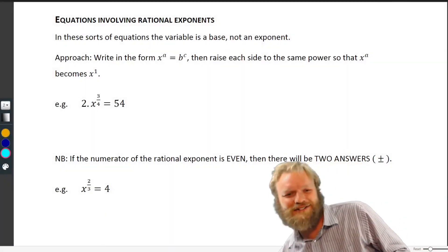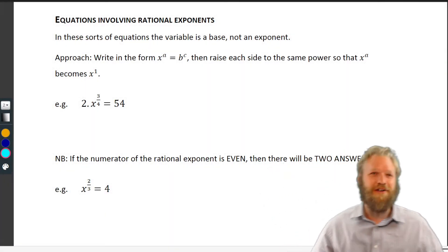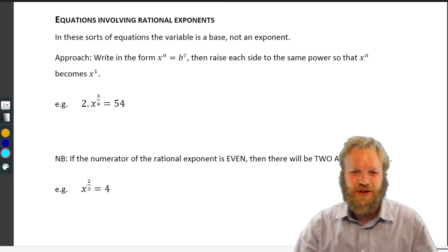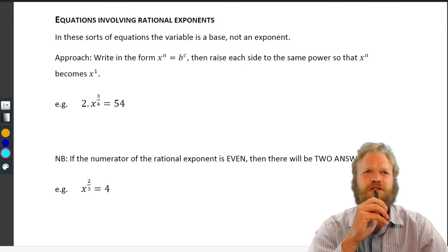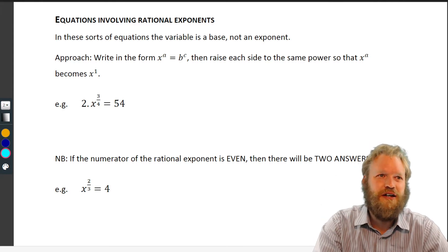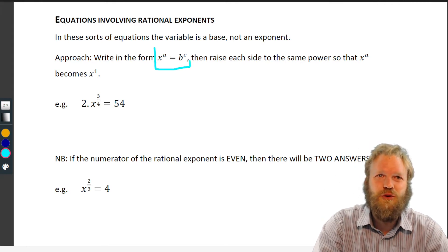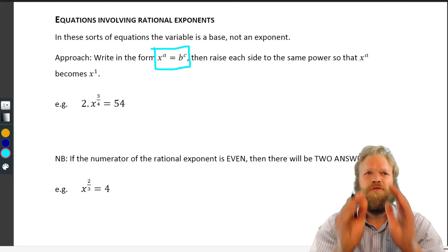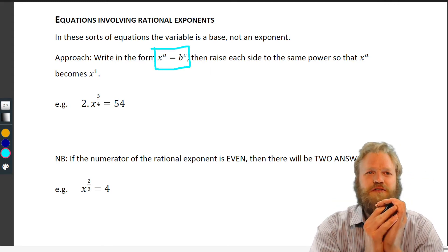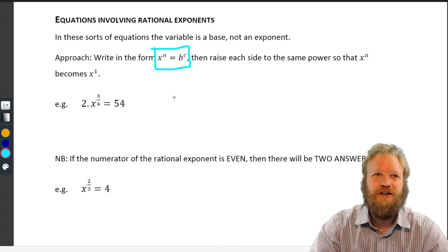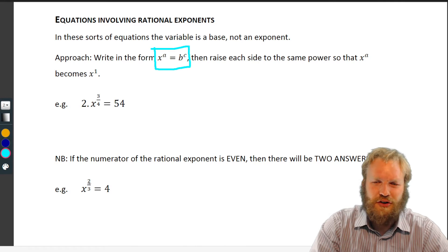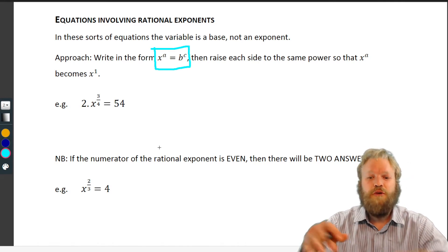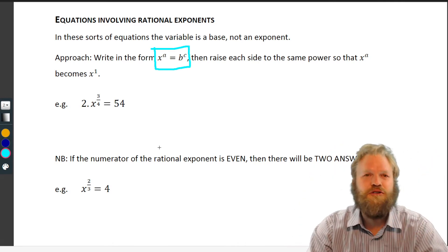Let's get into it — what are we doing today? Let's do some equations involving rational exponents. What's a little different here is that the base has the x. We're heading towards expressions like x to the three quarters or x to the two thirds — not two to the power of x or three to the x.